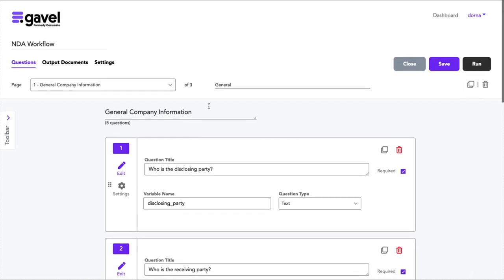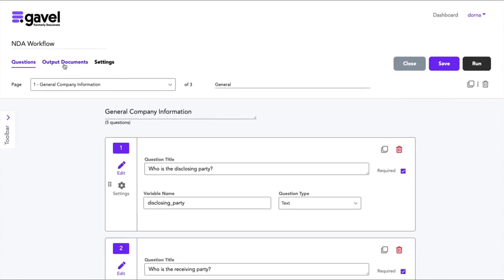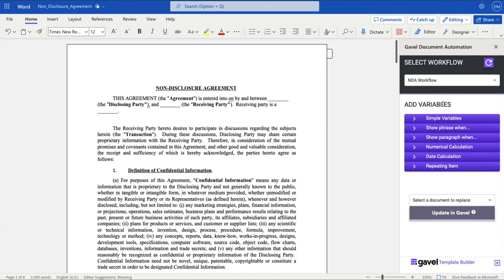Now, the next thing I want to do is show you how you actually put this information into your documents. So here on our output documents tab, we have an NDA, but we're going to edit that NDA directly inside of Microsoft Word, where you likely already have your documents. So just go ahead and go directly into Microsoft Word. And what you'll do is you'll pull up the Gavel Word add-in, which you'll load once the first time, and it'll show up every time thereafter. The Gavel Word add-in will allow you to select the workflow that you are putting in your variables into. And you can add a variety of different functions that really provide power and direct the way that your document is going to be generated. First, we'll start with simple variables.